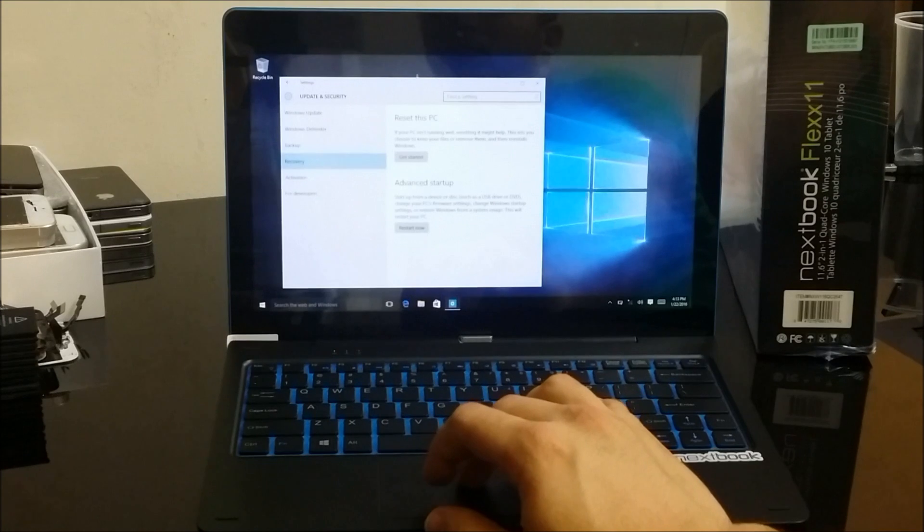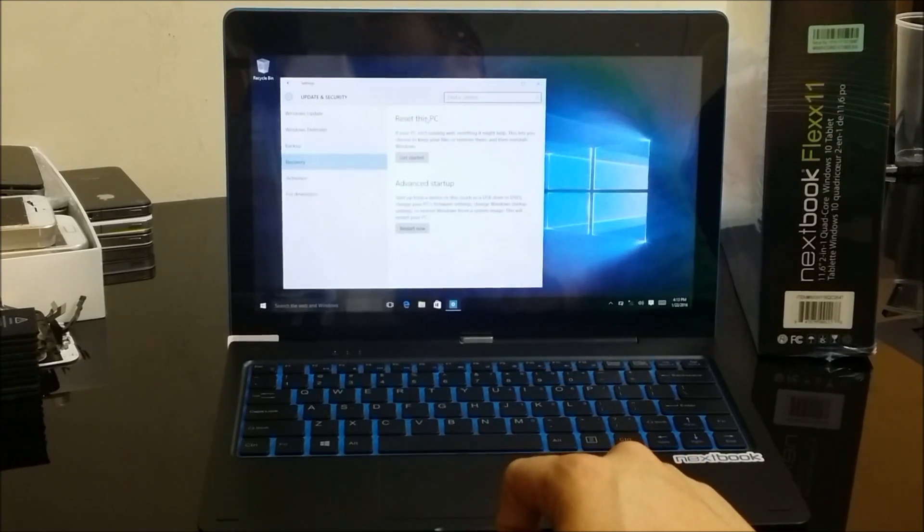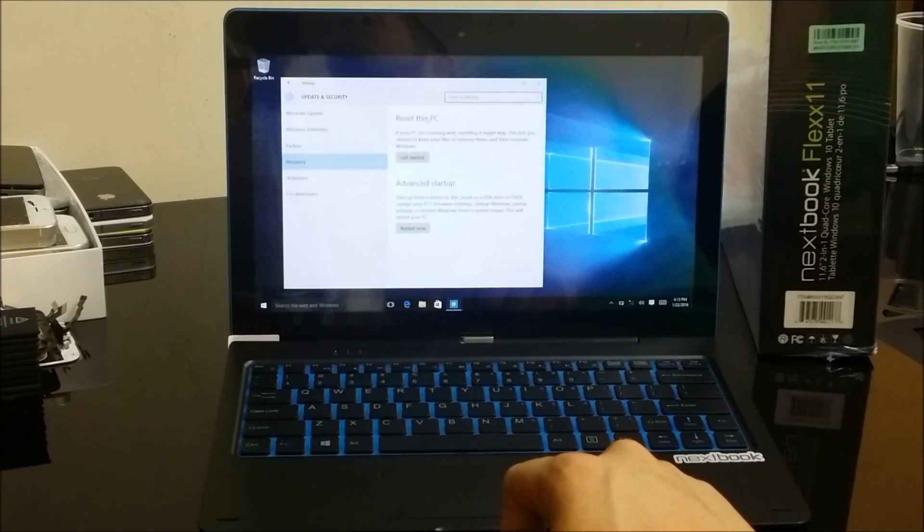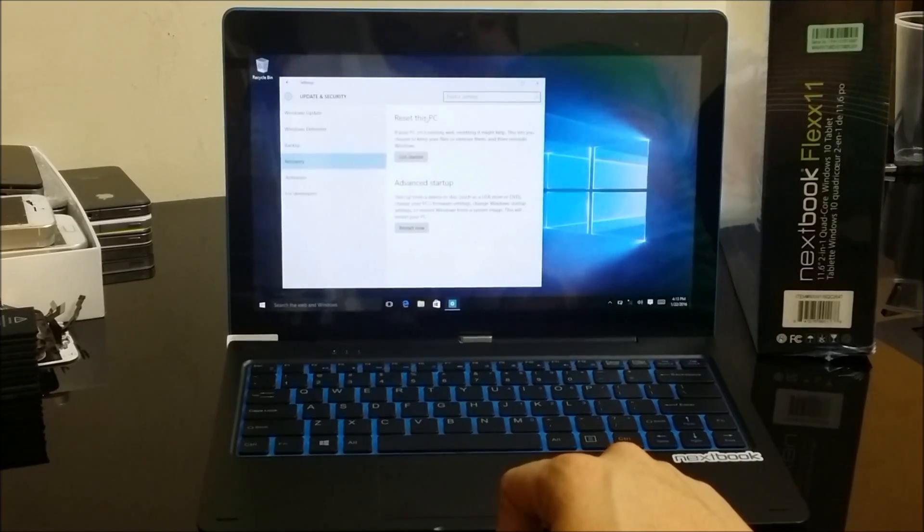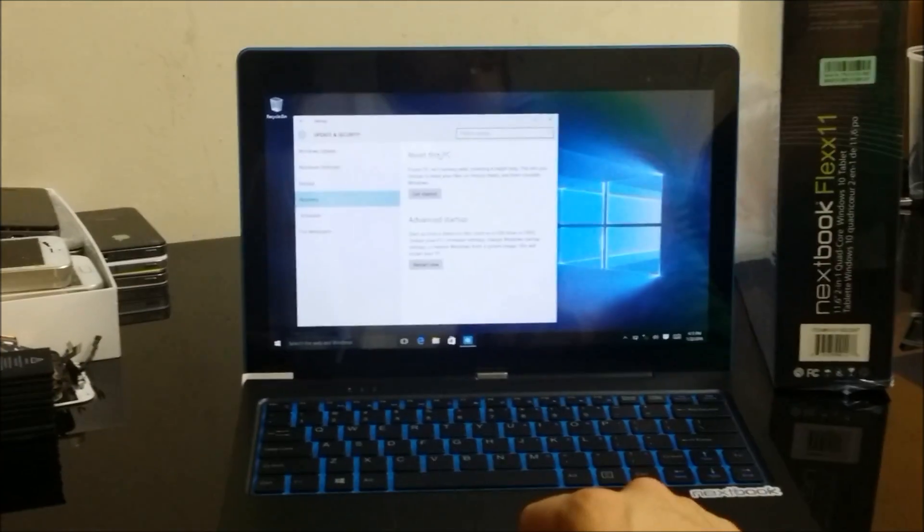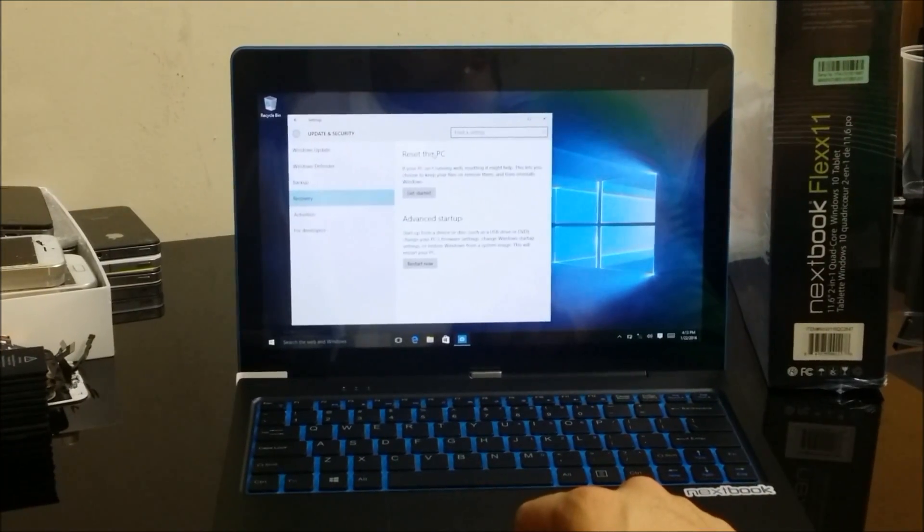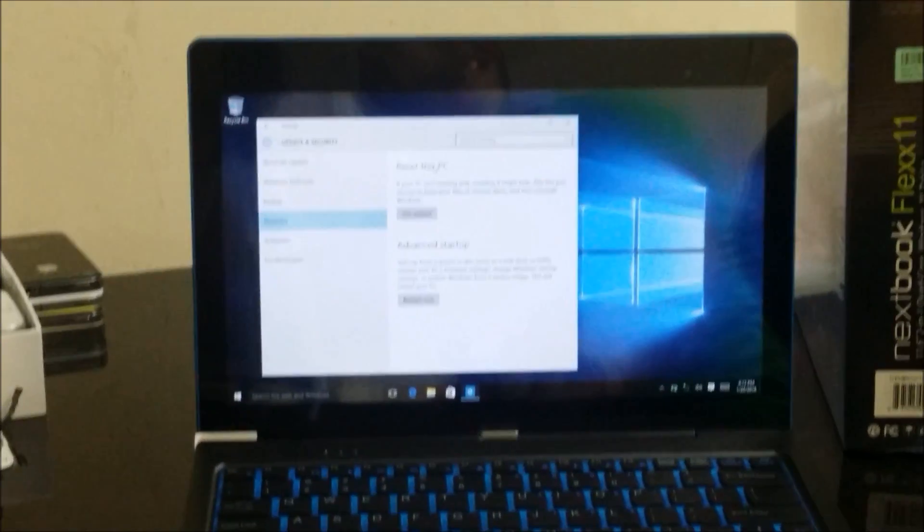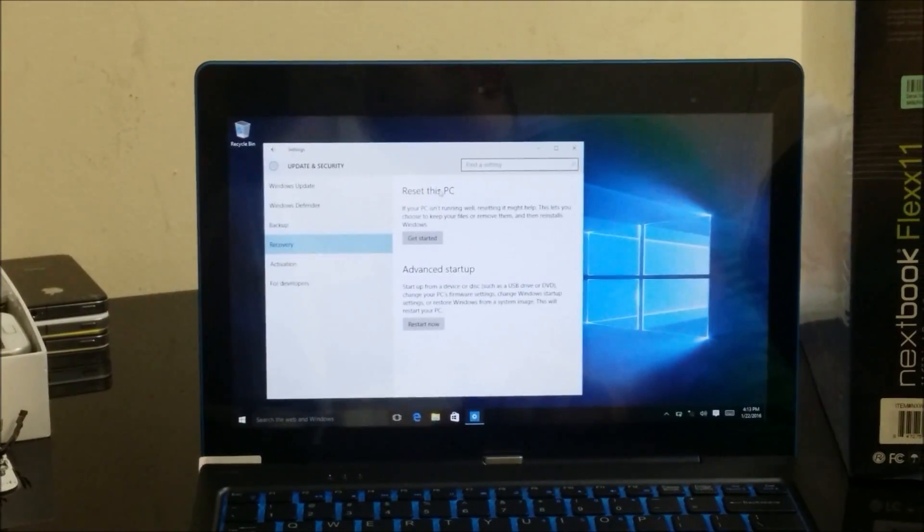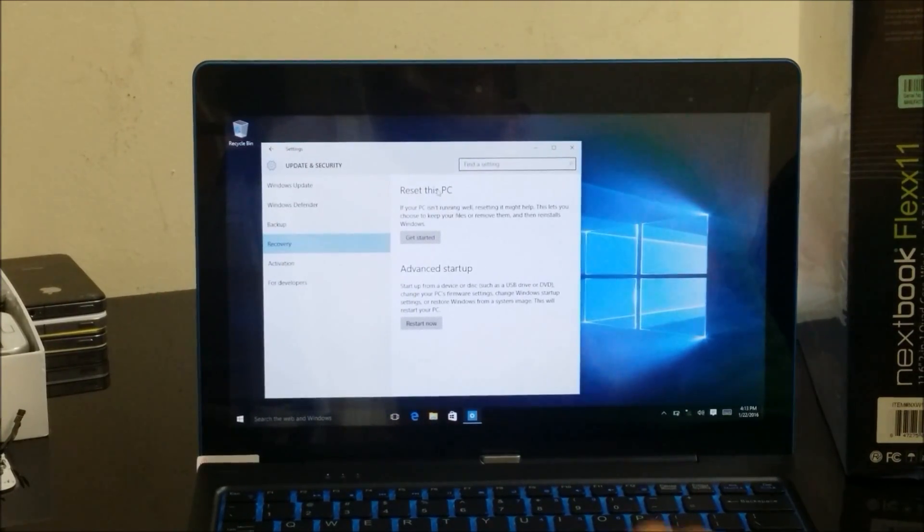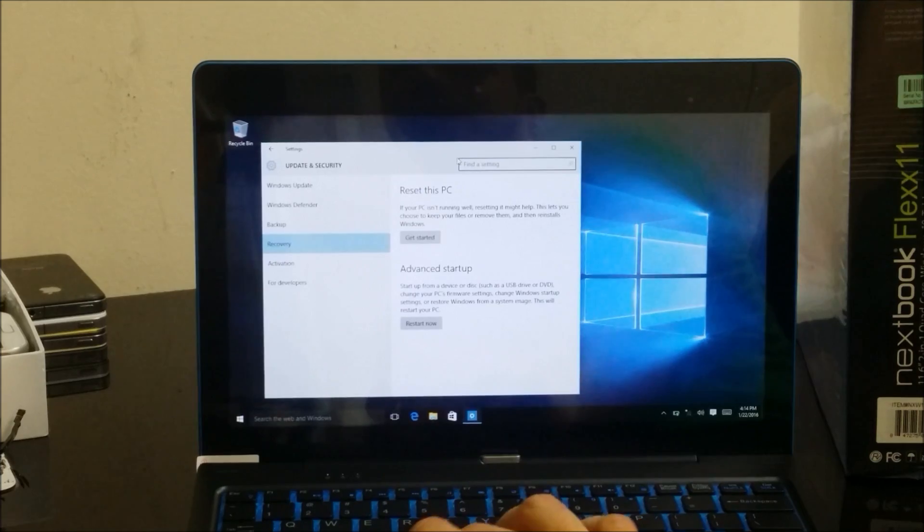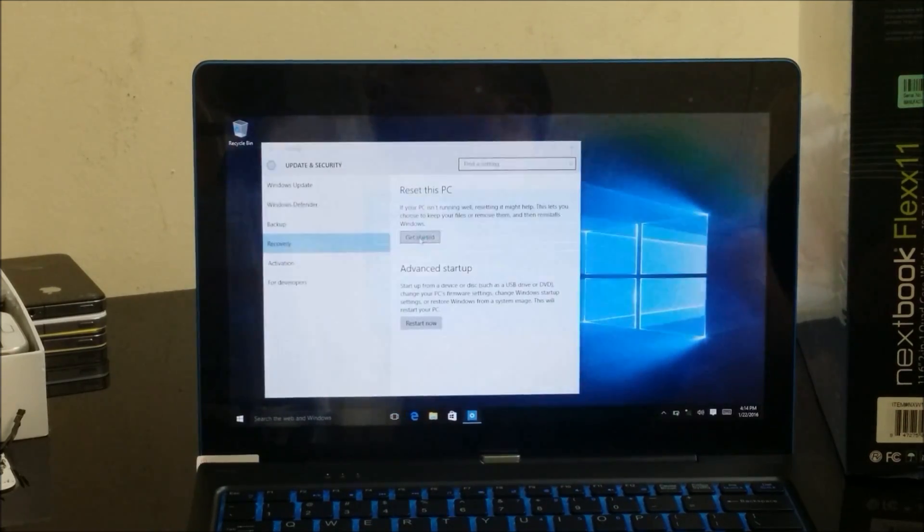Once you click on it, it's going to give you two more options. One is going to say 'reset this PC', the other one is going to say 'advanced startup'. Let me zoom in a little bit to see if it helps. Now you can see it a lot clearer. You're going to select the option that says 'reset this PC get started'.